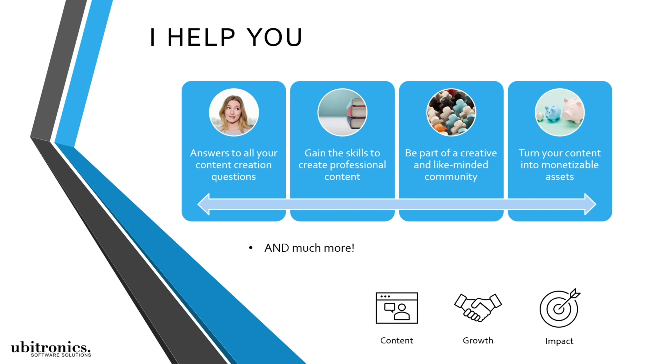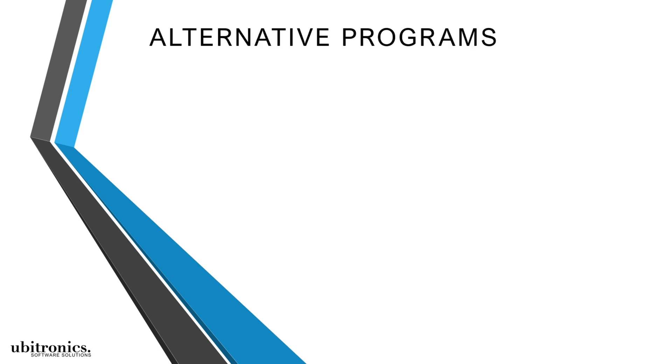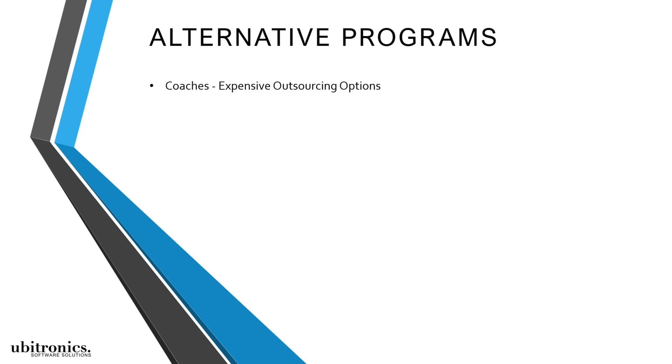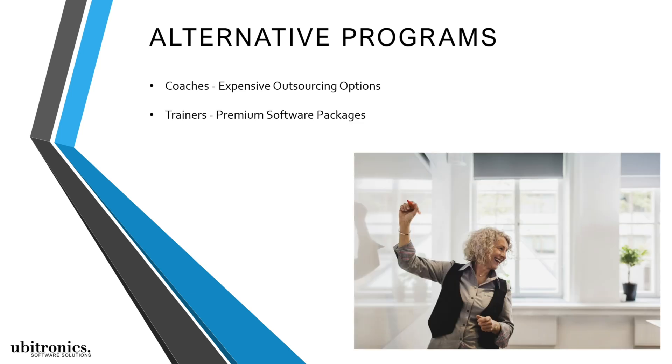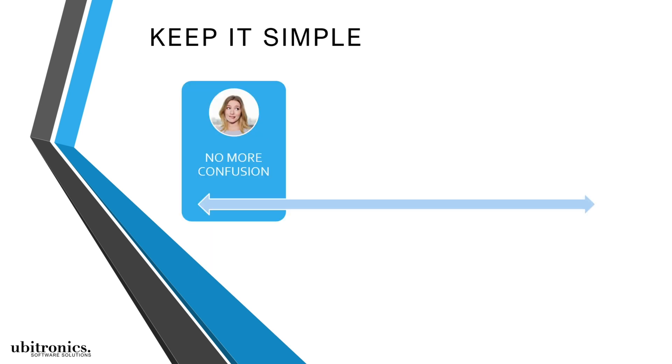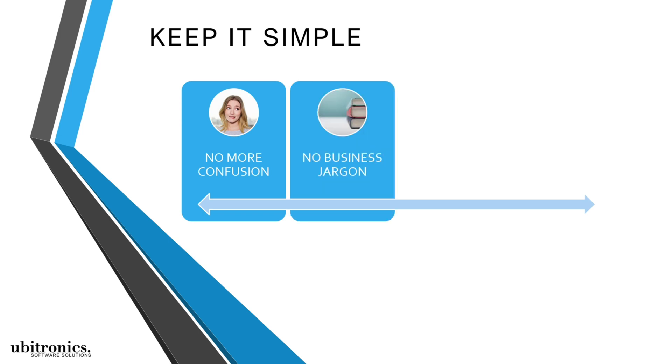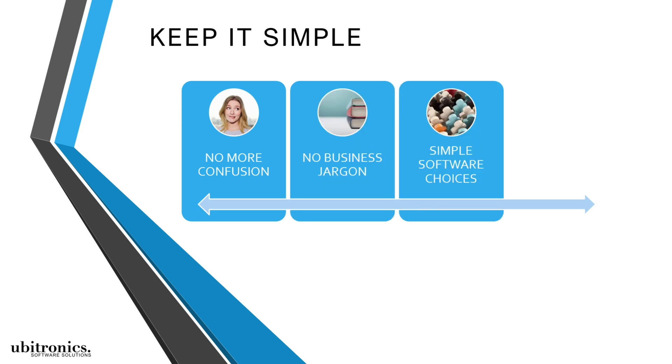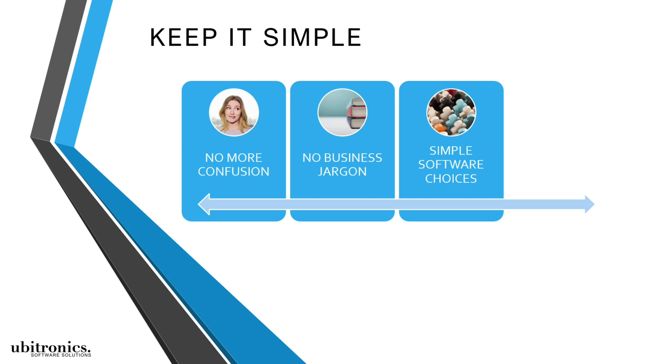And unlike other coaches that suggest expensive outsourcing options or trainers that focus on premium software packages, I give professional individuals like yourself everything they need to break through the confusion without getting overwhelmed by business jargon or software choices or incurring any hidden costs.